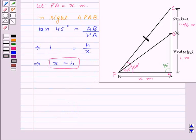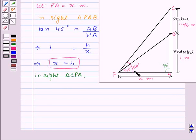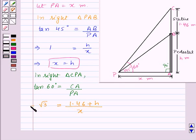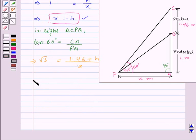Now consider the right triangle CPA. In right triangle CPA, angle CPA is 60 degrees, and tan theta equals perpendicular upon base. So we have tan 60 degrees equal to perpendicular CA upon base PA. Here CA equals CB plus BA, which equals 1.46 plus h, upon PA that is x. And tan 60 degrees equals root 3, so we have root 3 equal to 1.46 plus h upon x. We already have the relation x equal to h, so we replace x by h: root 3 equals 1.46 plus h upon h.